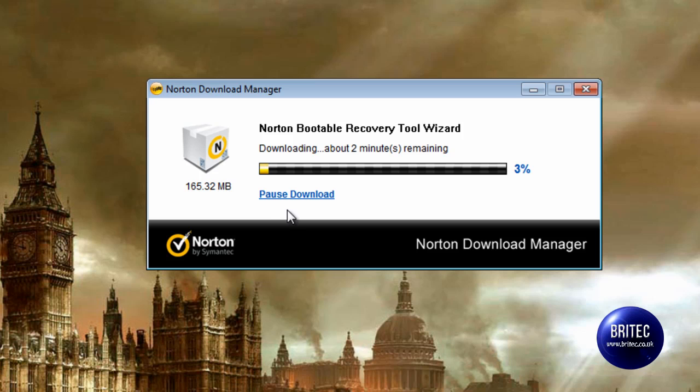So if you're infected and you haven't done this yet then it's not going to be much use. It's always best to have the CD already pre-made, so I'll let this download.